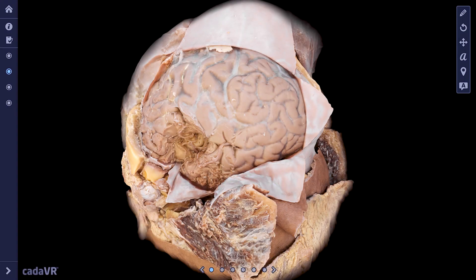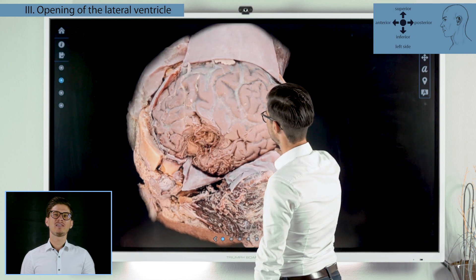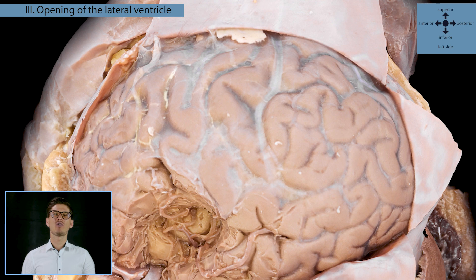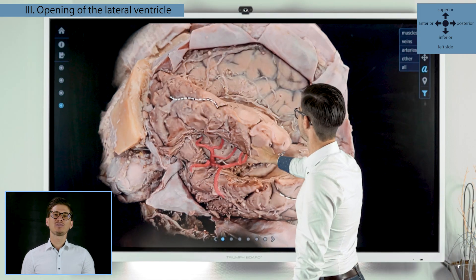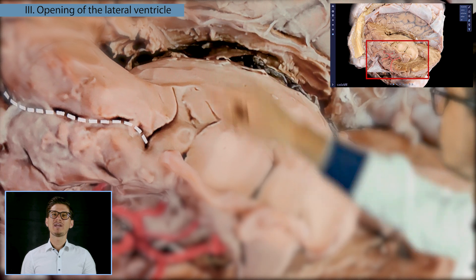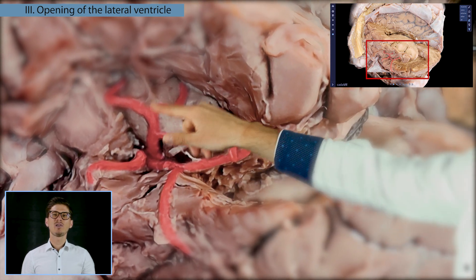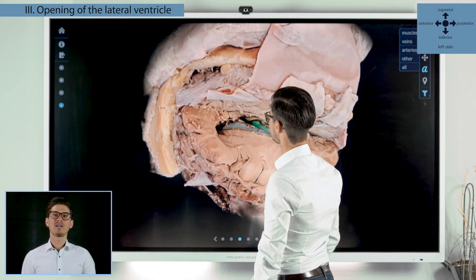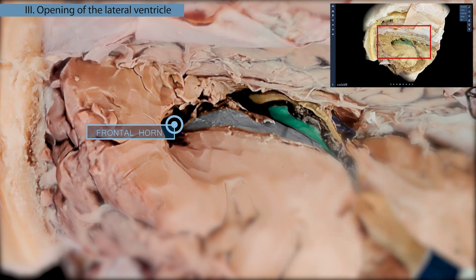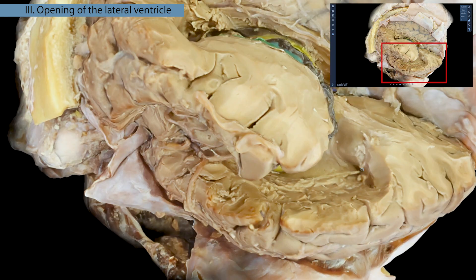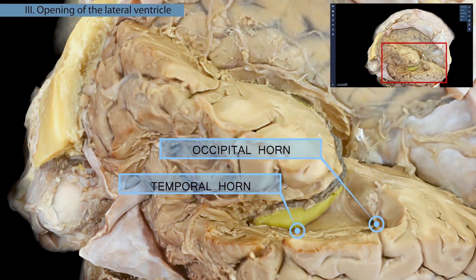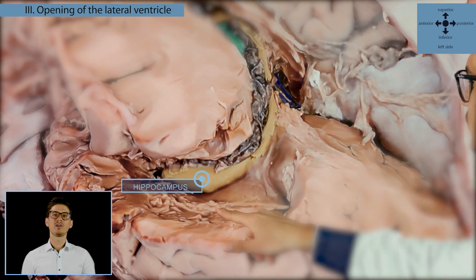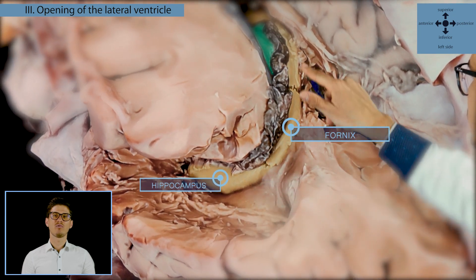Let's continue with the intracranial structures. We opened the lateral ventricle and removed the brain area above the corpus callosum at the level of the semi-oval centrum. The corpus callosum was partially removed; by removing the operculums, the branches of the insula and the middle cerebral artery were exposed. Parts of the lateral ventricle were visible: the frontal horn, the central part, the occipital horn, and the temporal horn. The hippocampus, a part of the limbic system, is located in the temporal horn, which as you can see continues like a fornix.